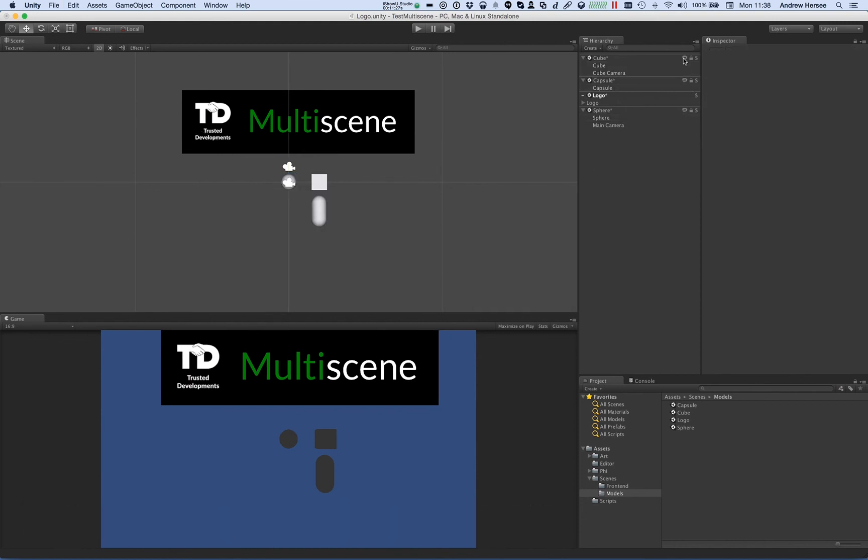You can also change the visibility of a scene, which is really useful when you've got larger scenes loaded.